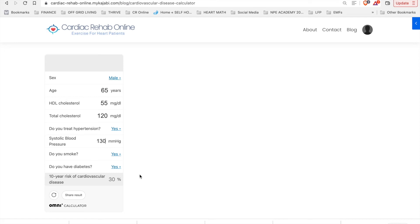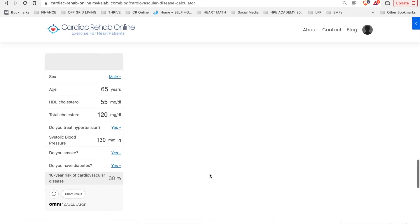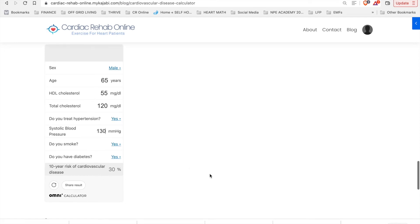Please feel free to share your result with us in the comments section below and also on Facebook at Cardiac Rehab Online.